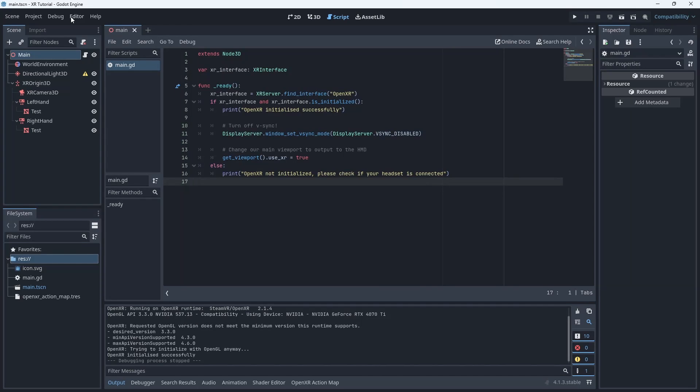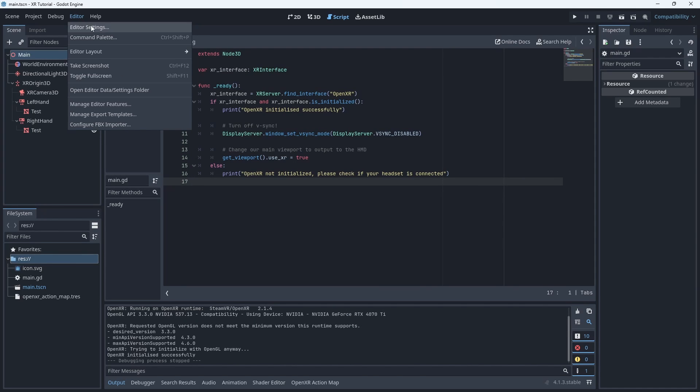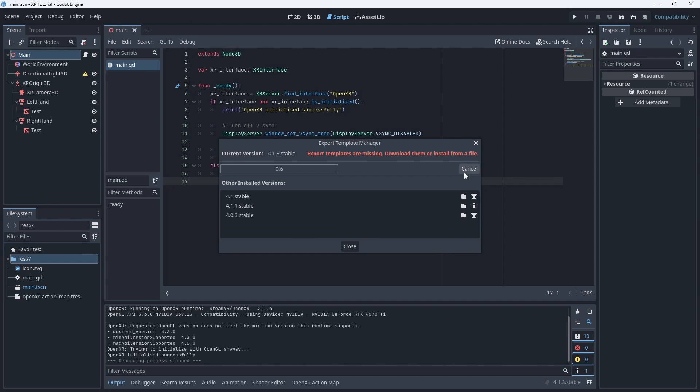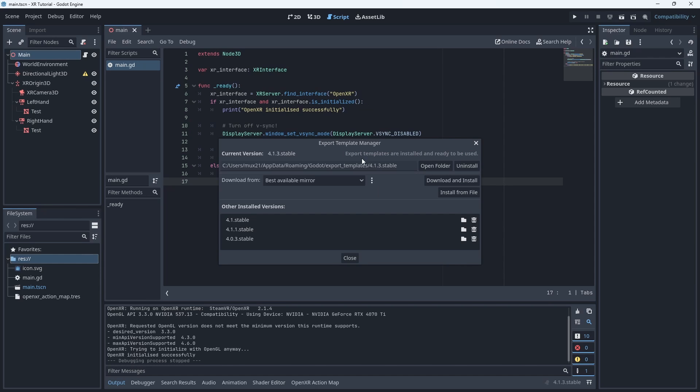We open the editor menu again and select manage export templates. Here we need to ensure our templates are installed. Godot can download them for you.